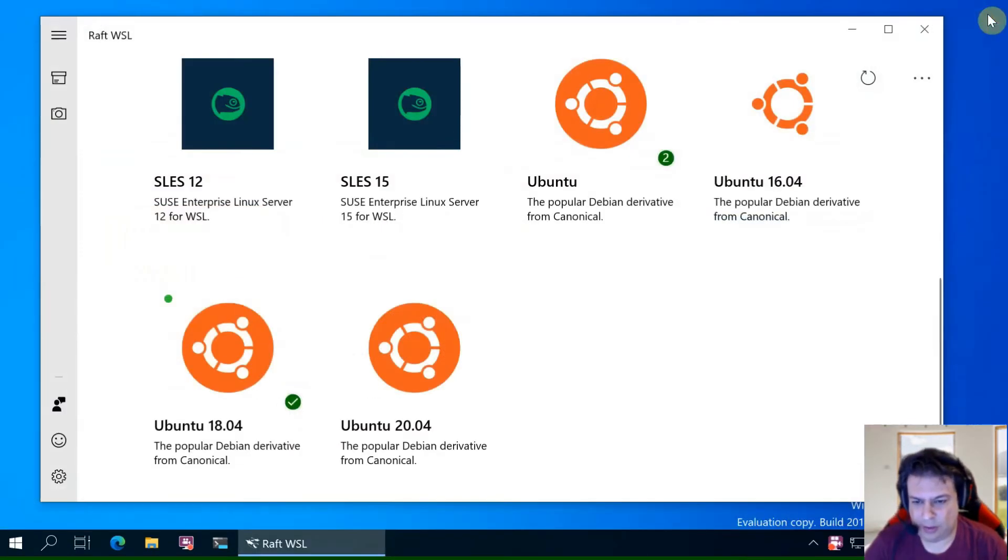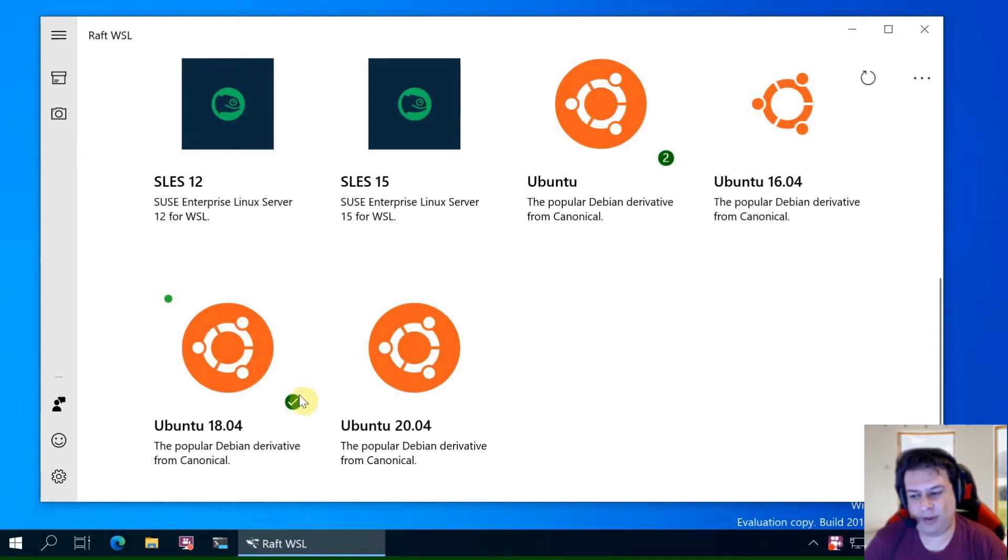You can see the symbol is different. It denotes WSL1.